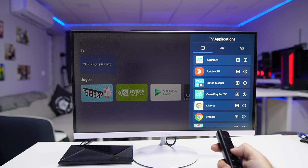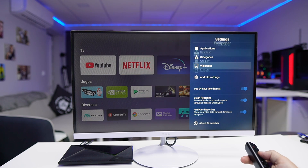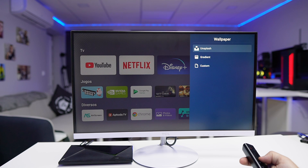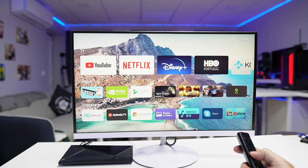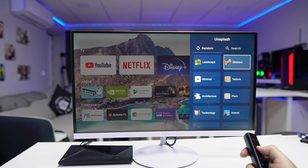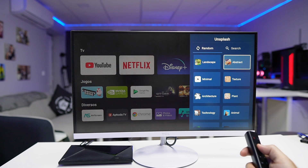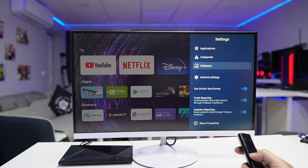The customization of the size of lines and apps is one of the biggest advantages, and you can install apps regardless of whether they're from the Play Store or not. If you want to give it a final touch in terms of the background, you also have that option. You can go to the background options, and there are several options — for example the Unsplash option, where you'll find landscape, abstract, minimalistic, textures, architecture, plants, and animals.